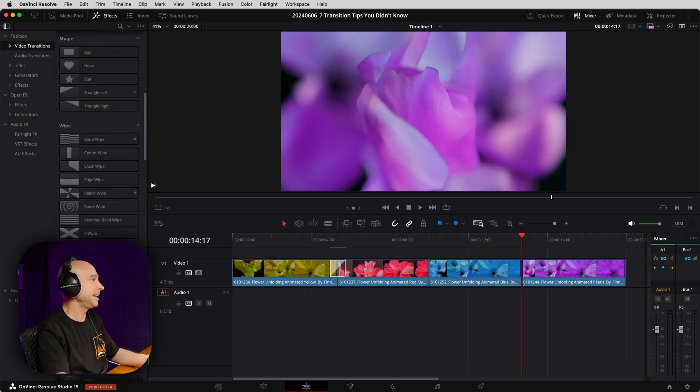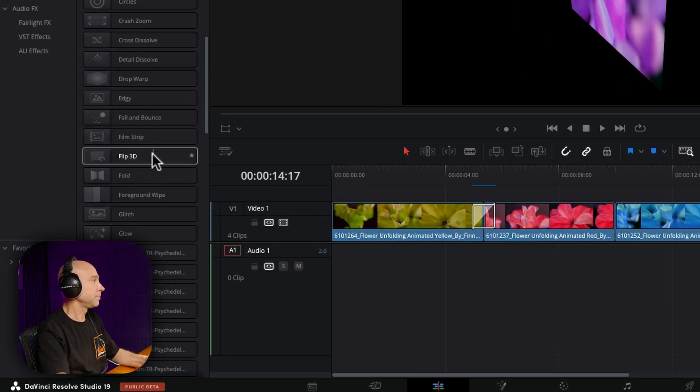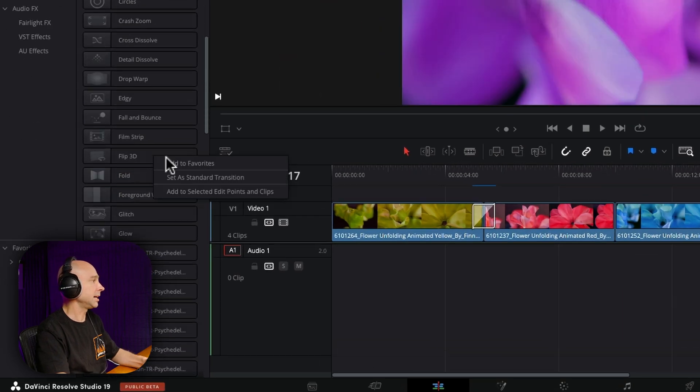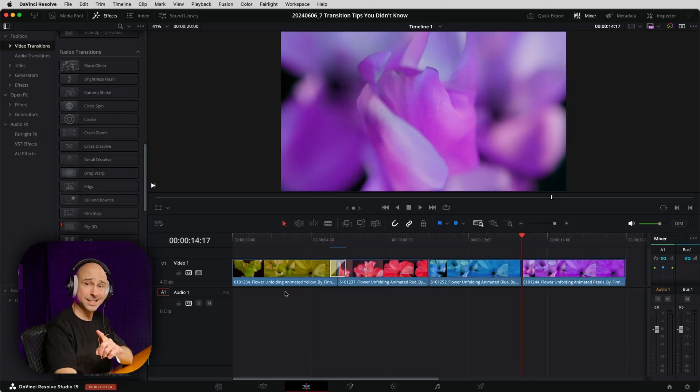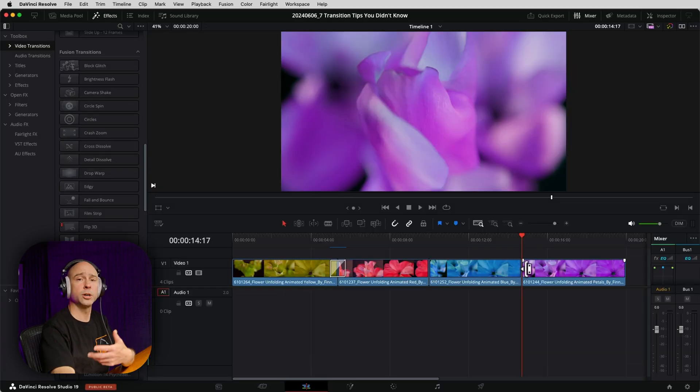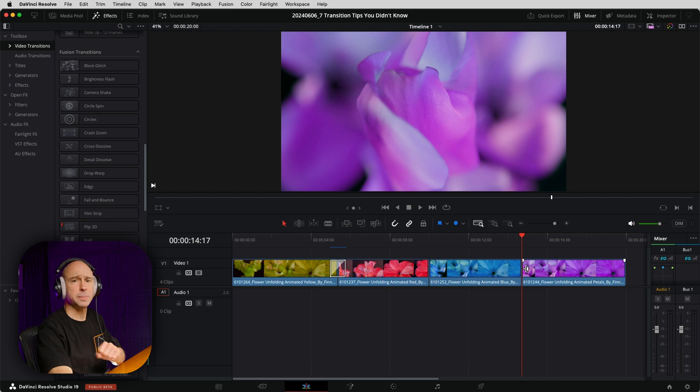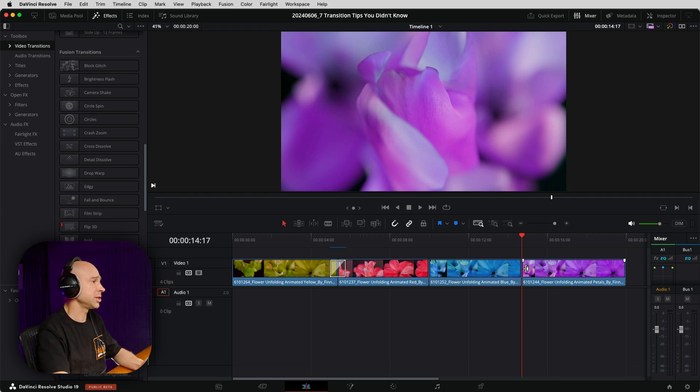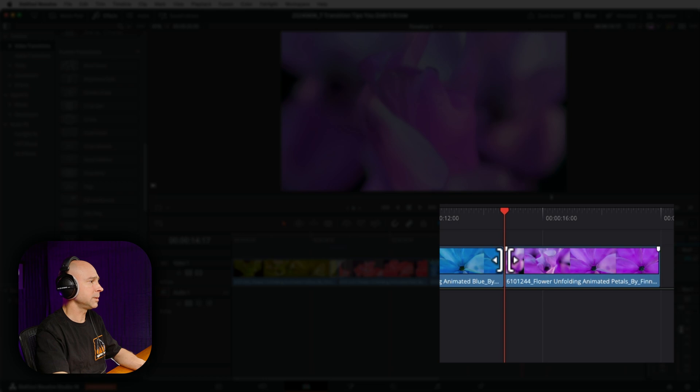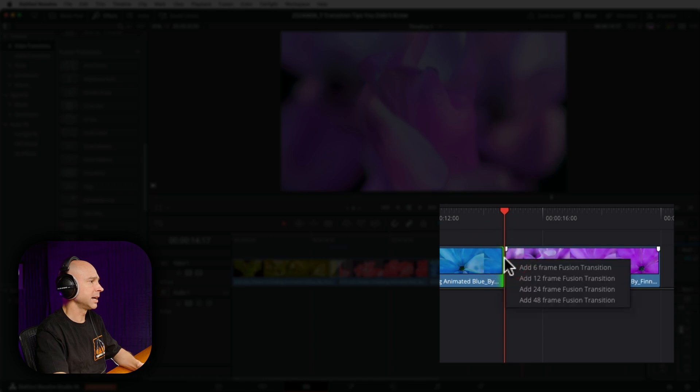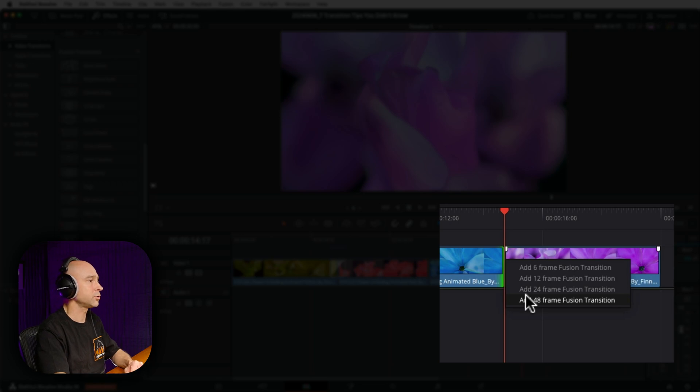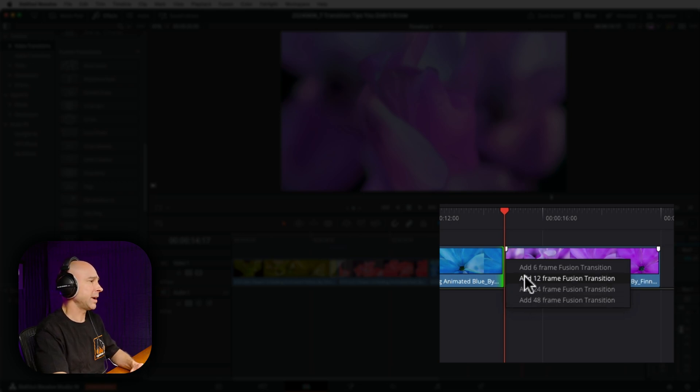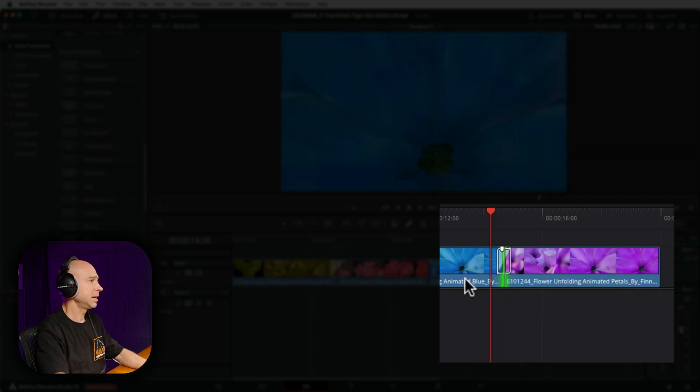The next tip here can come in really handy if you want to put in a transition between two clips and you want to specify the length of that transition. All I have to do is come to my point between two clips, right-click, and I can add a 6 frame, 12, 24, or 48 frame transition. Now generally, I like transitions that are around 10 or 12 frames. So I'm going to go ahead and hit 12 frames.